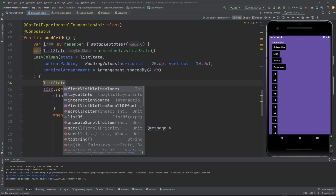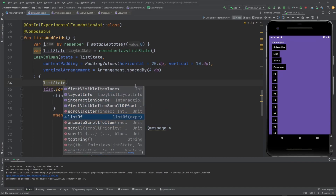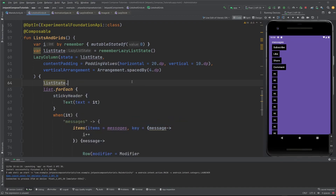To control scroll programmatically, you can use listState.scrollToItem or listState.animateScrollToItem. Both are similar — scrollToItem just scrolls directly, while animateScrollToItem animates the scroll.